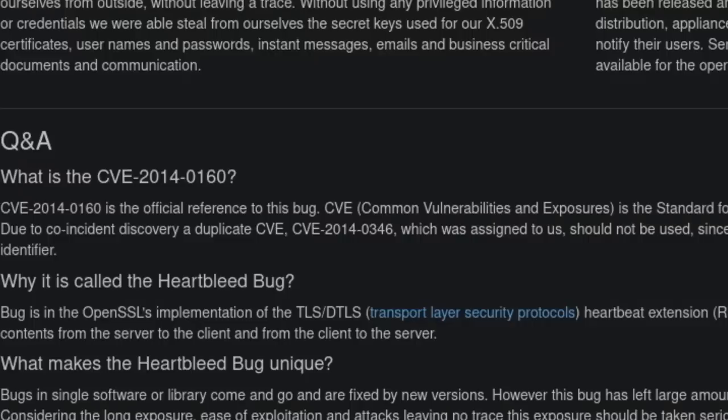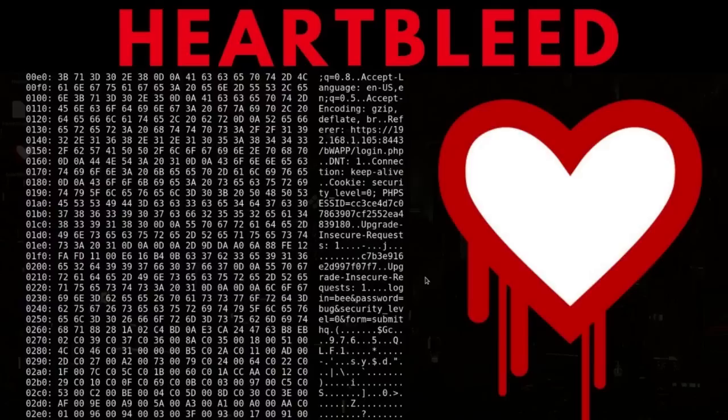This was a vulnerability in OpenSSL's implementation of the TLS Heartbeat extension, which is normally used to test and keep active secure links without the need to renegotiate the connection. But because there wasn't proper input validation on the requests that were being received by the servers, there would be a buffer overflow.